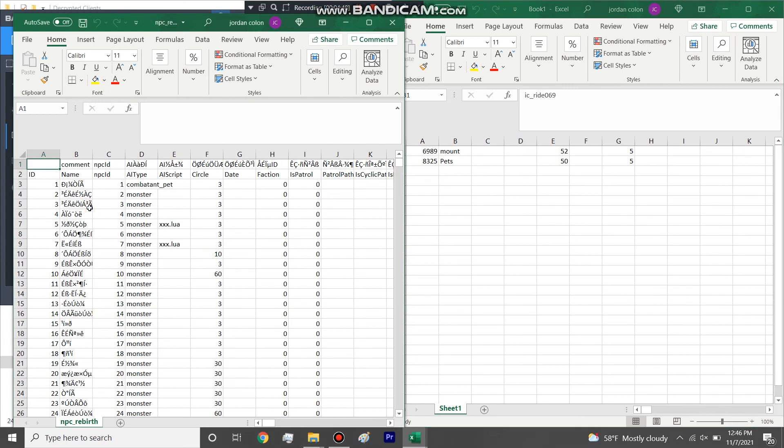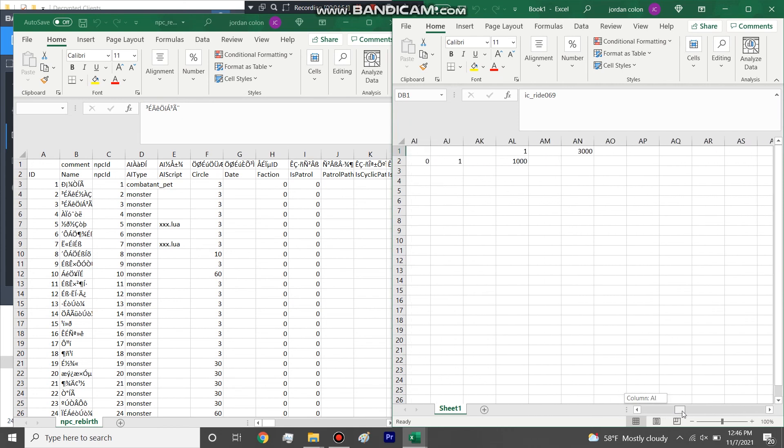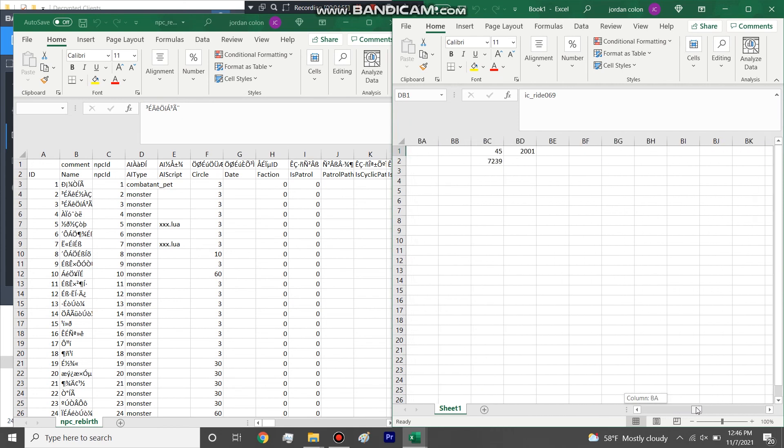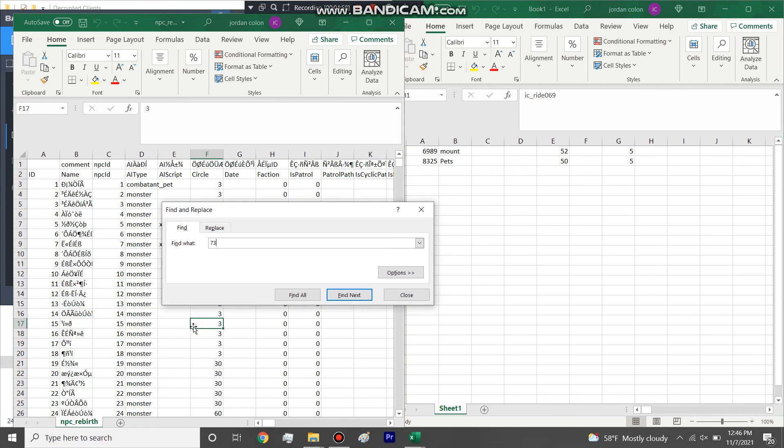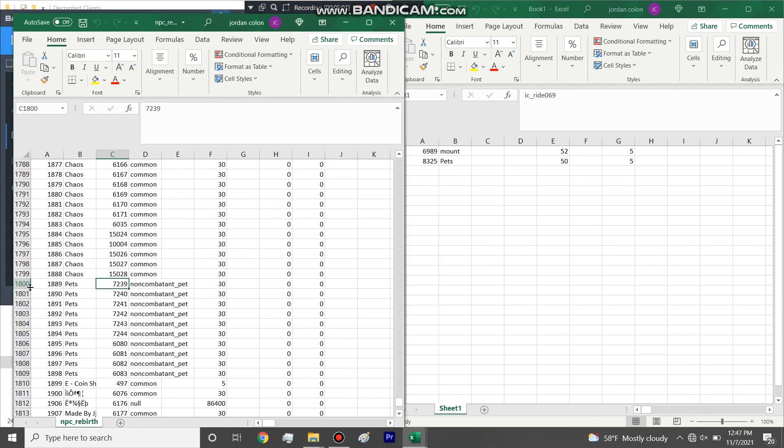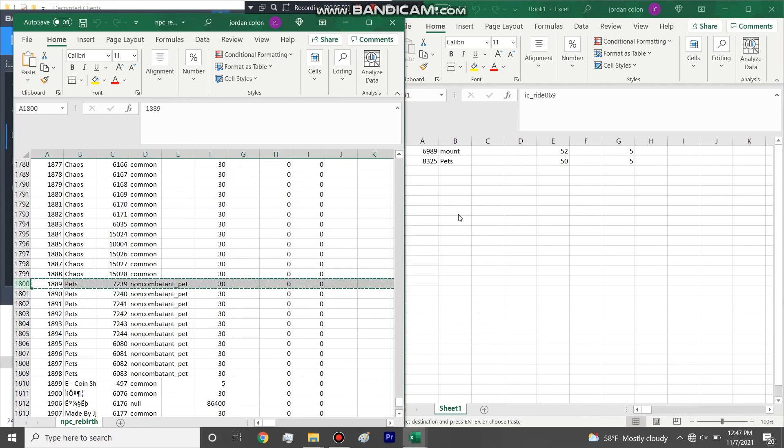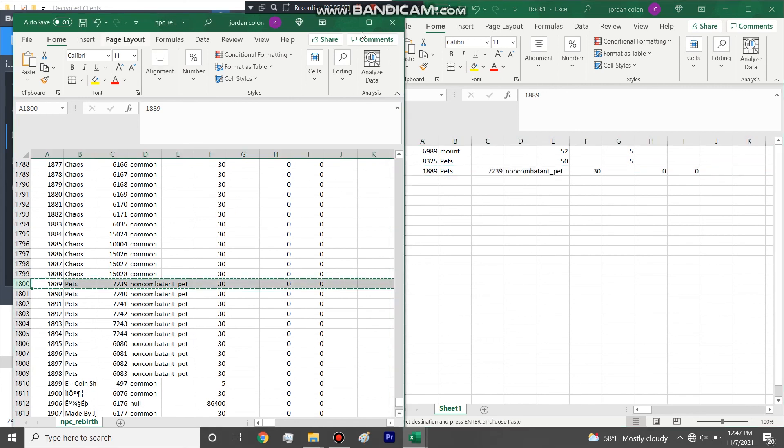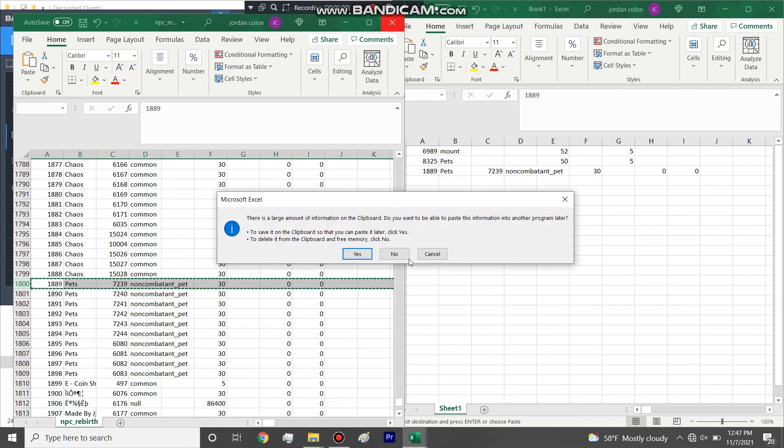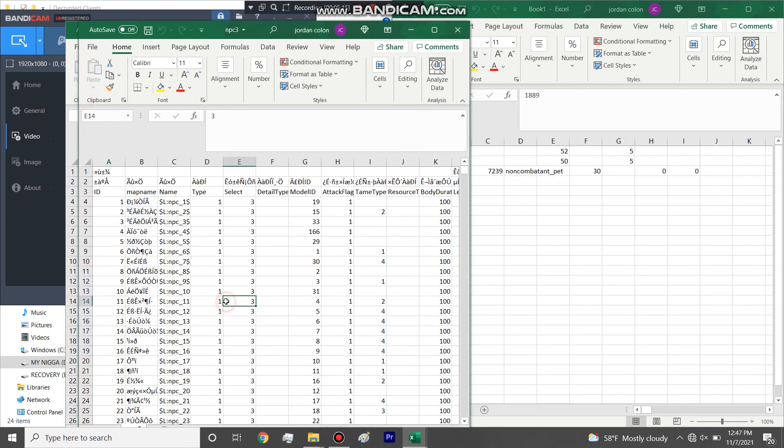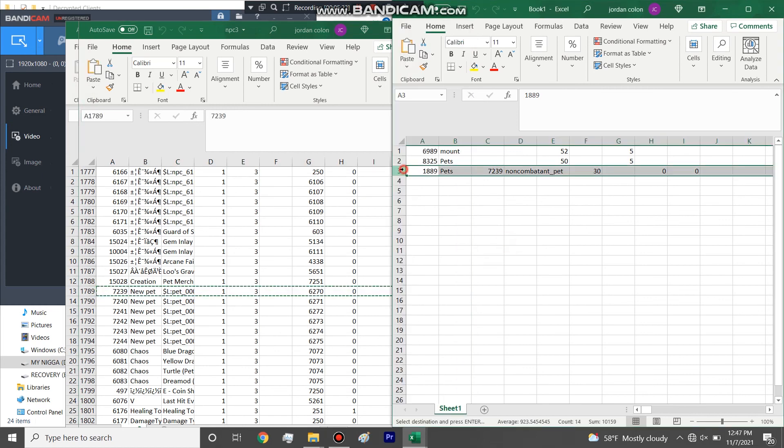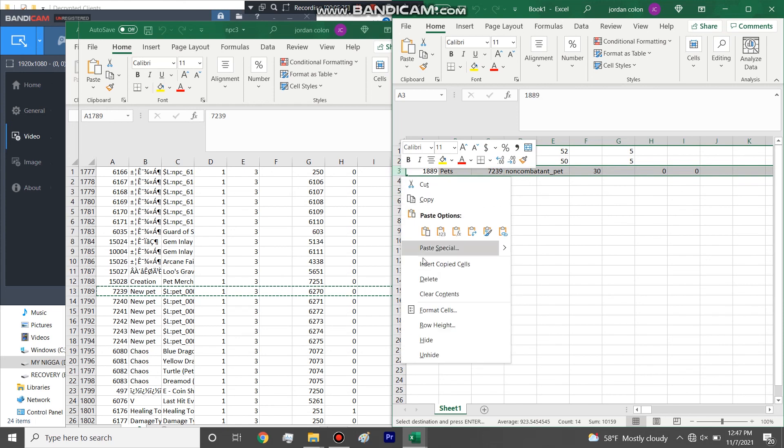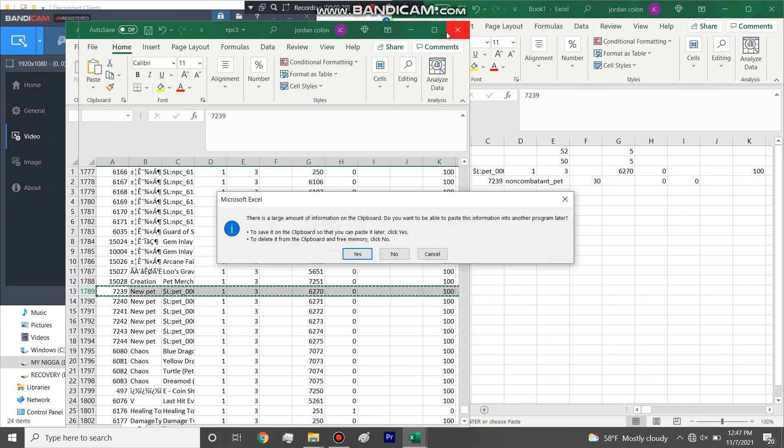And now we're looking for NPC rebirth. So the pet's an NPC, so we got to find the NPC ID, which is 7239. Oh, he didn't label it in here. Let's go to pet. 7239. Oh, I need to put it in there either. We will see. I want to keep some type of organization, so I'm going to put item, NPC, NPC rebirth, and then ride.